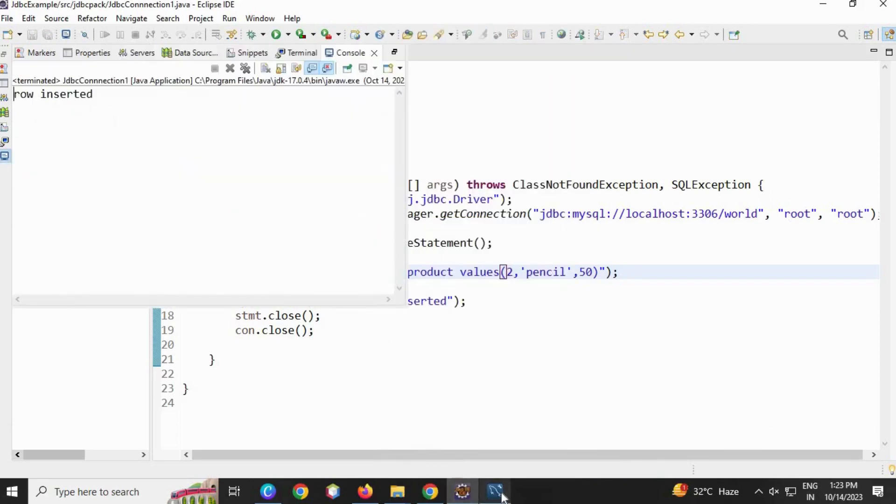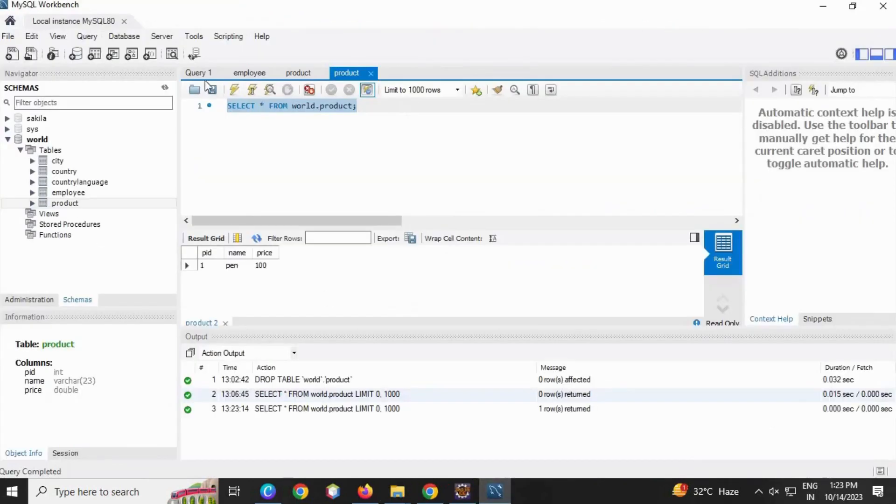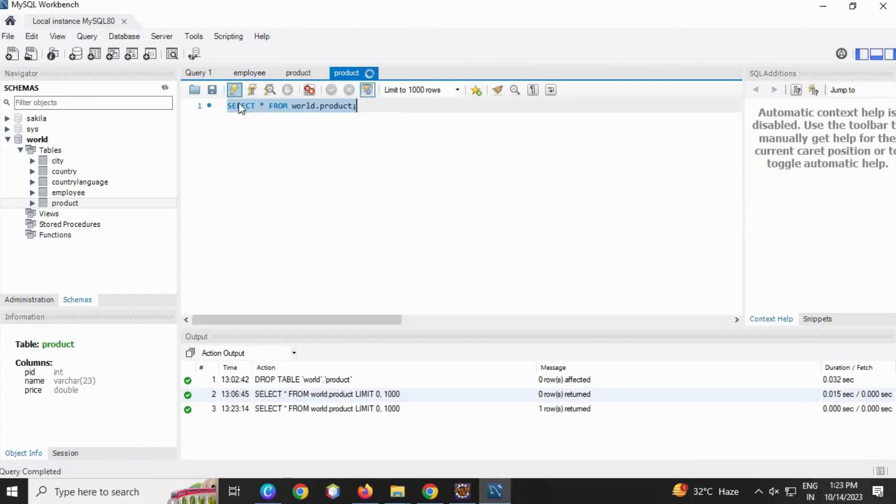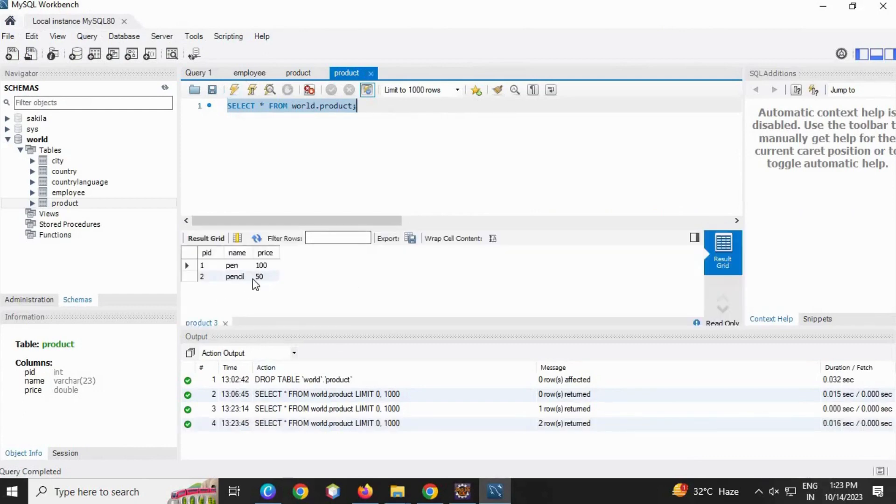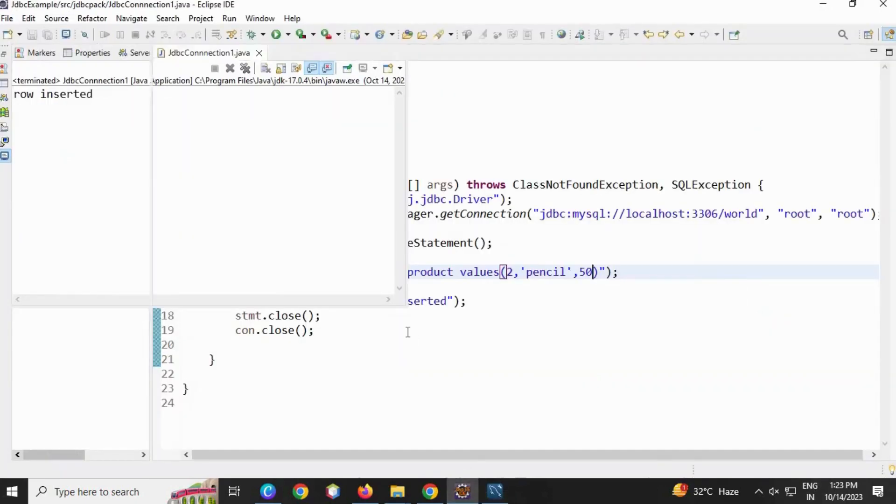You can see 'row inserted' and then you can see two rows here.